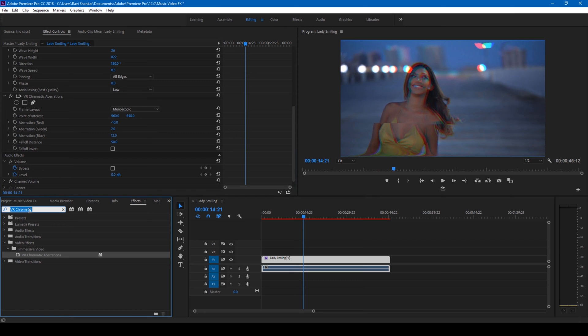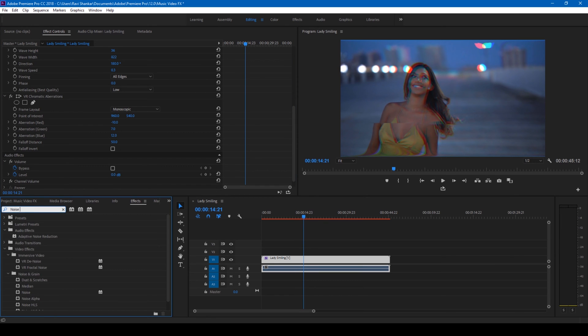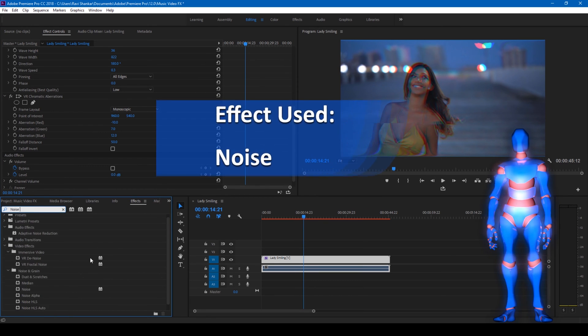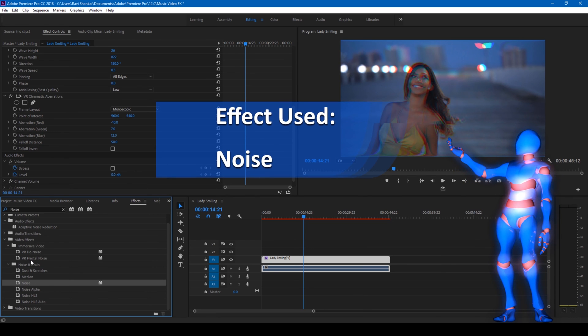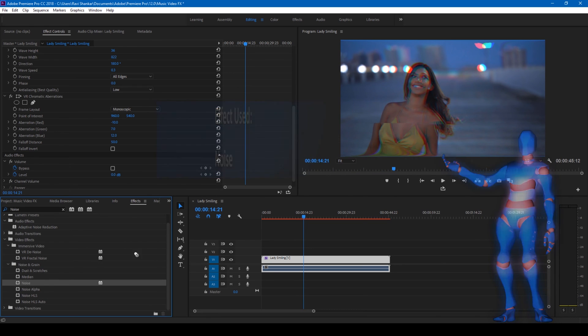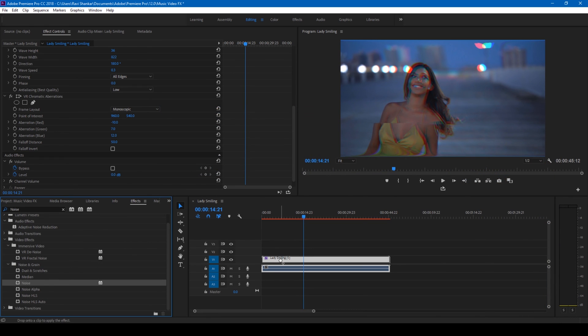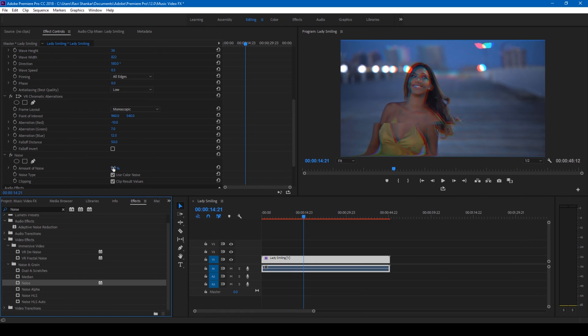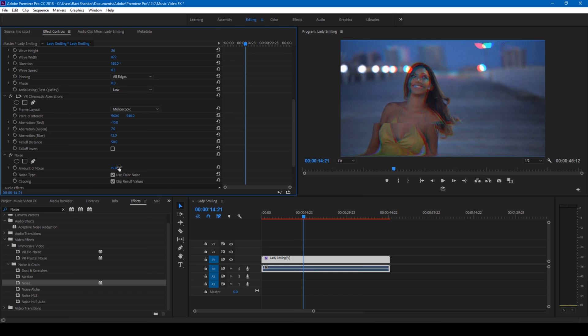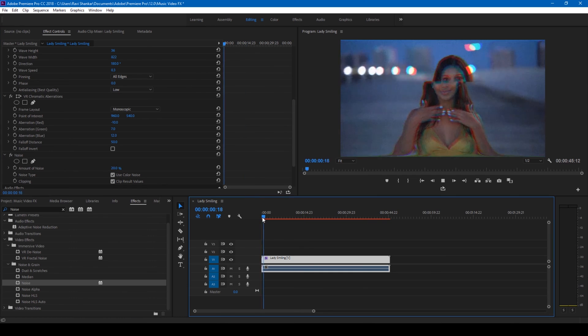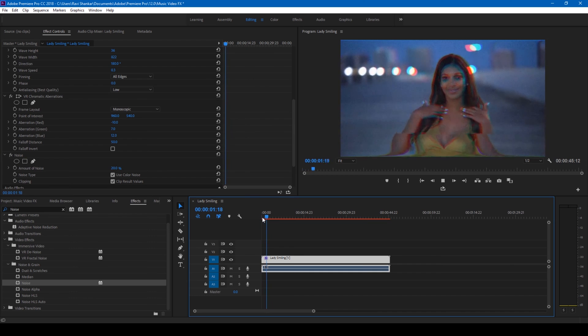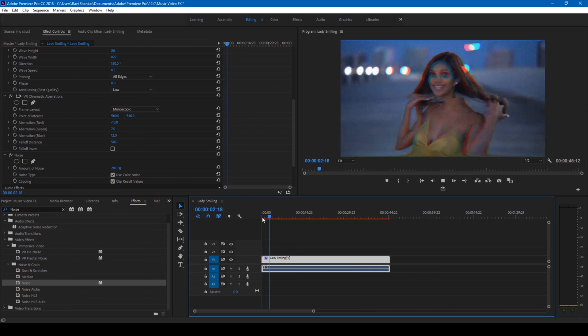The last thing you can do is simply type 'noise' in the FX panel and drag this noise effect from the noise and grain folder onto our video just like this. Increase the amount of noise to 15 or 20, looks good. So if I start playing the video, this is how it's going to look. You have this VCR lines effect along with the VHS effect applied to our video.